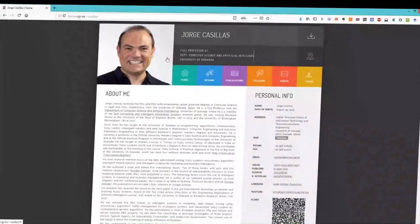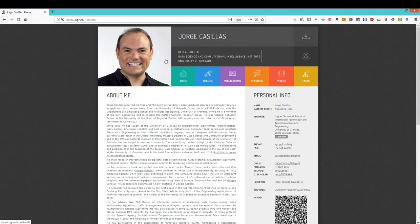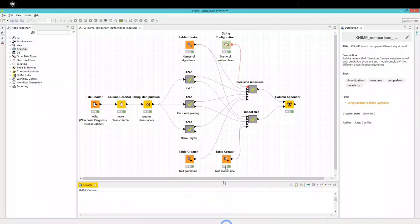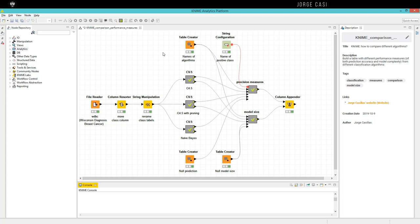Hello, my name is Jorge Casillas from the University of Granada, Spain. I'm going to show you today how to use this data analytics platform called KNIME to compare the performance of different classification algorithms.